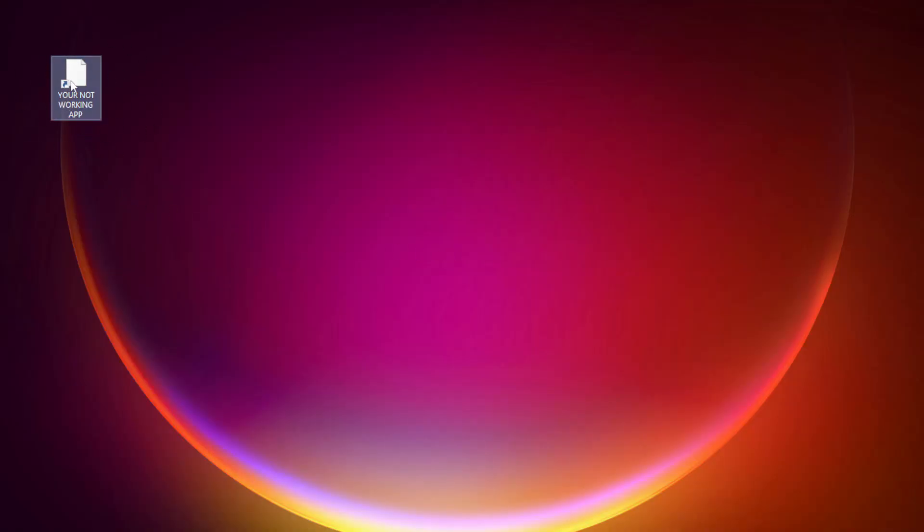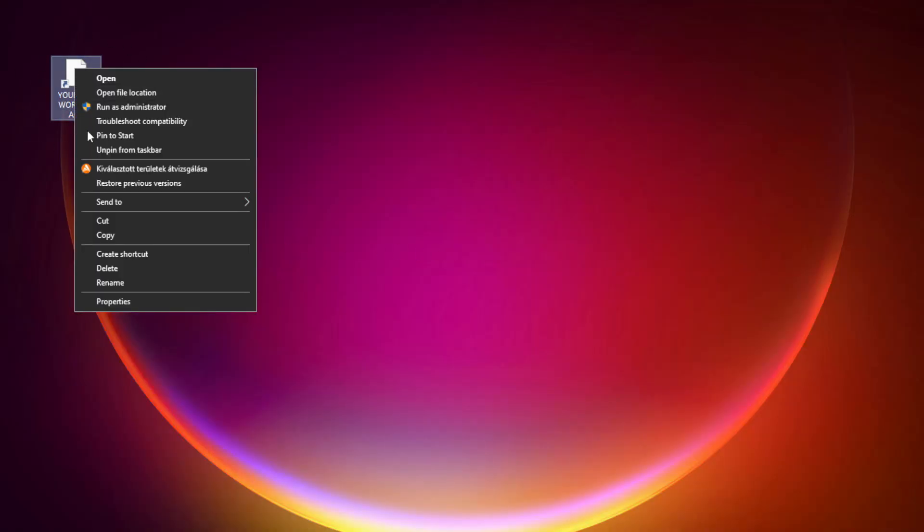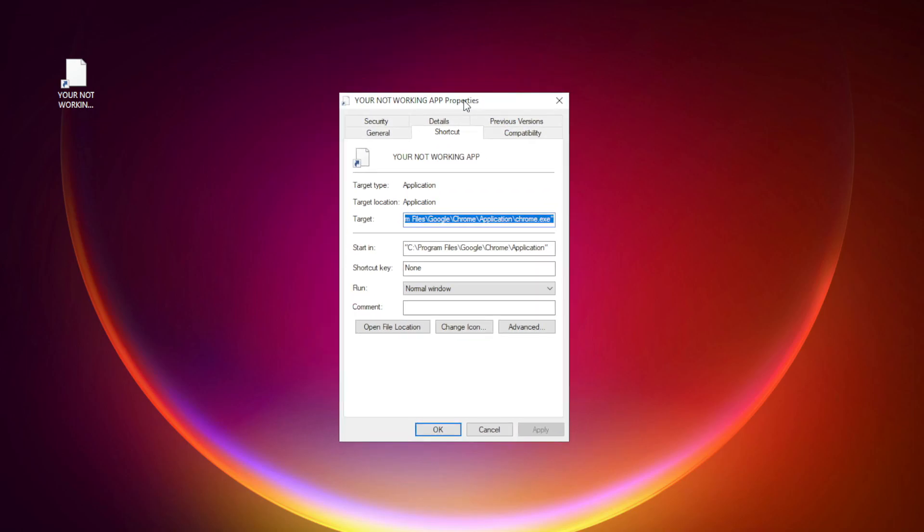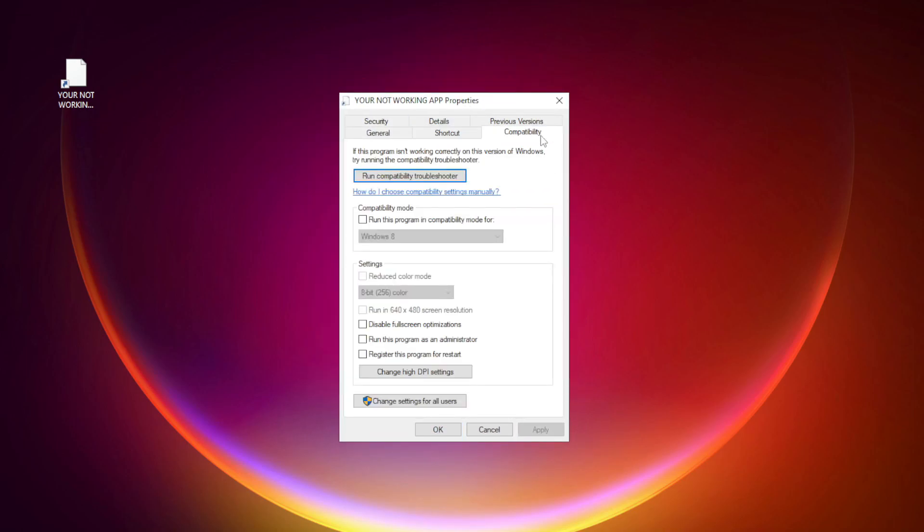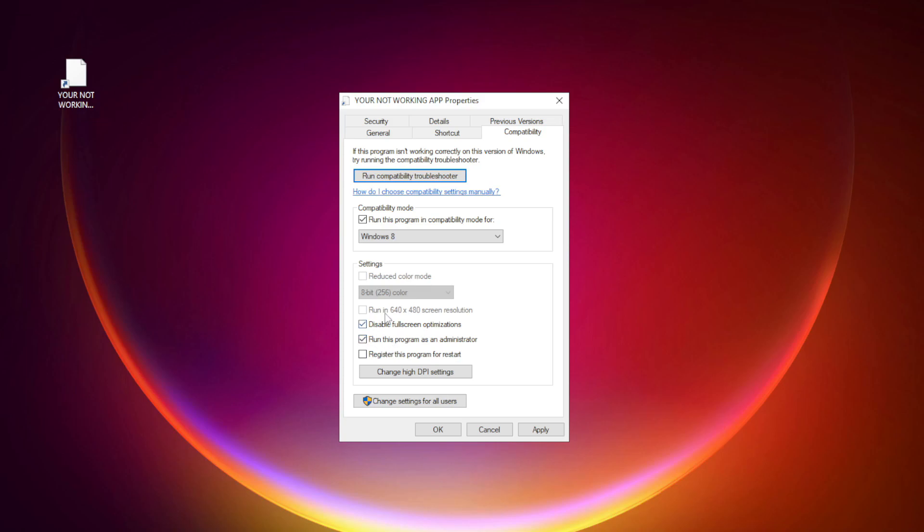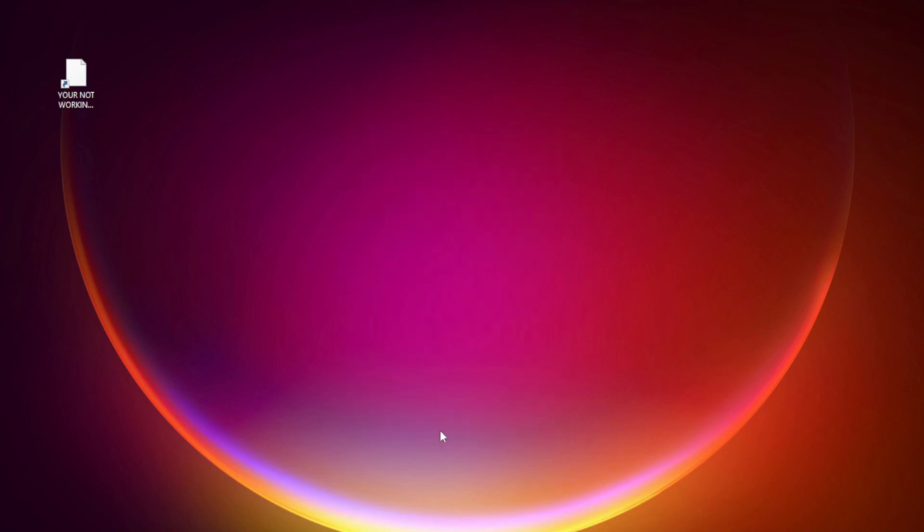Right-click your not working application and click properties. Check run this program in compatibility mode. Try Windows 7 and Windows 8. Check disable full screen optimizations. Check run this program as an administrator. Apply and okay. Try opening the app.